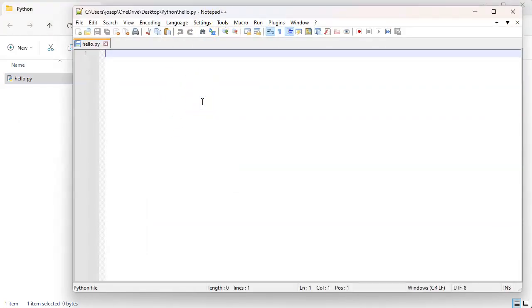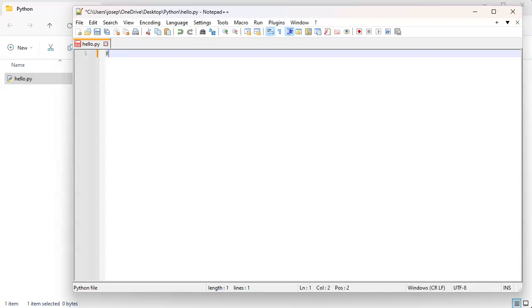So in Notepad++, I can type in my Python script. Normally your interpreter on Windows understands that just the .py extension is run by the Python interpreter. If not, you might have to do a starting line right here where you do hash exclamation point and then the path to the interpreter. On Linux machines, it's usually /usr/bin/python or something like that, or python3.